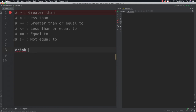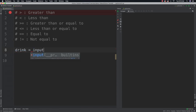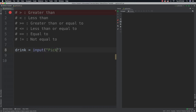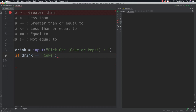Let's use the previous slide as a sample. We'll say input and then 'pick one — Coke or Pepsi?' We expect some input from the user, and we're going to say: if drink is equal to — double equal to — 'Coke', followed by a colon.